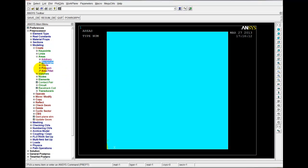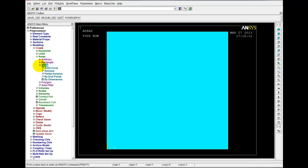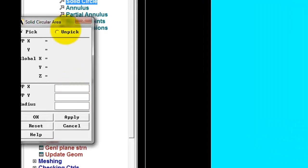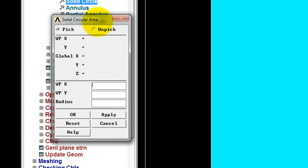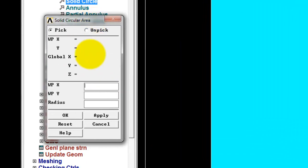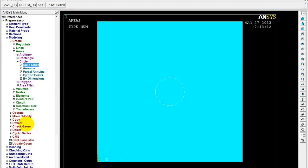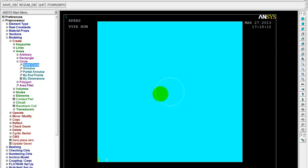The next thing we need to do is create the circle. So create circle, solid circle. And the origin of the circle is going to be in the center of that square. So it's going to be .05 and .05 meters. And it has a radius of .01 meters. OK. Ah. No, it doesn't. It has a diameter of .01.